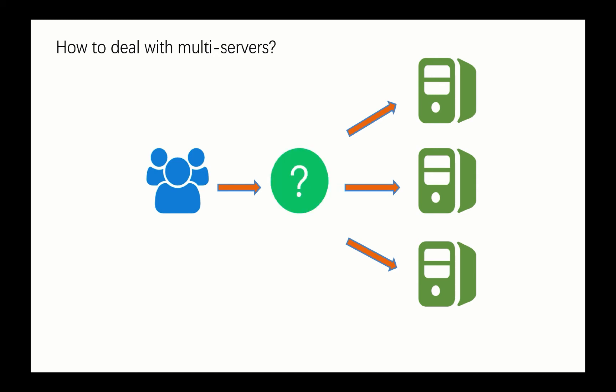So the question remains: what kind of service or device can we put in the middle of the end user and the backend servers so it can not only conquer the problems we mentioned like single point of failure and service upper limit, but also bring the same and consistent user experience to end users?